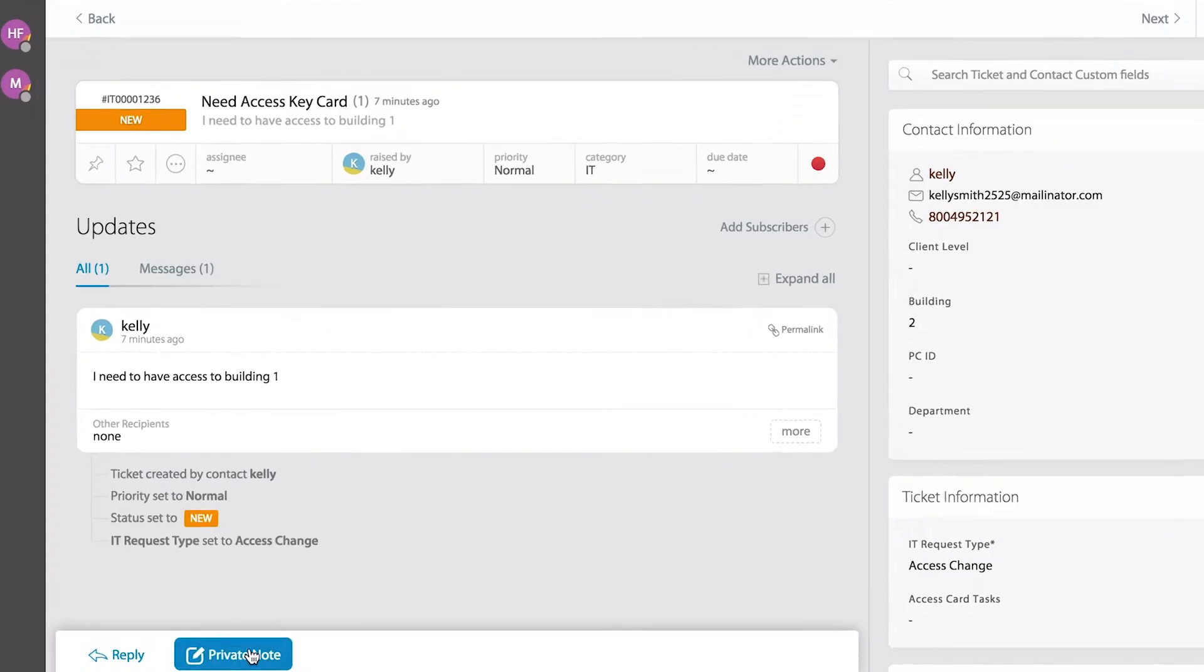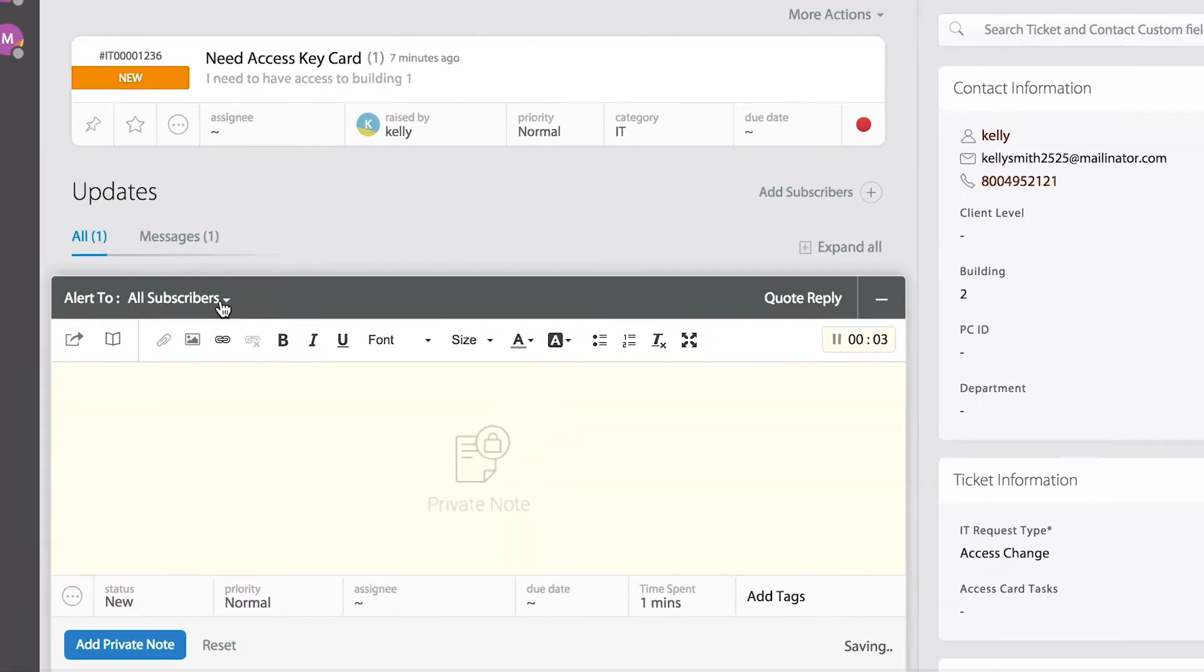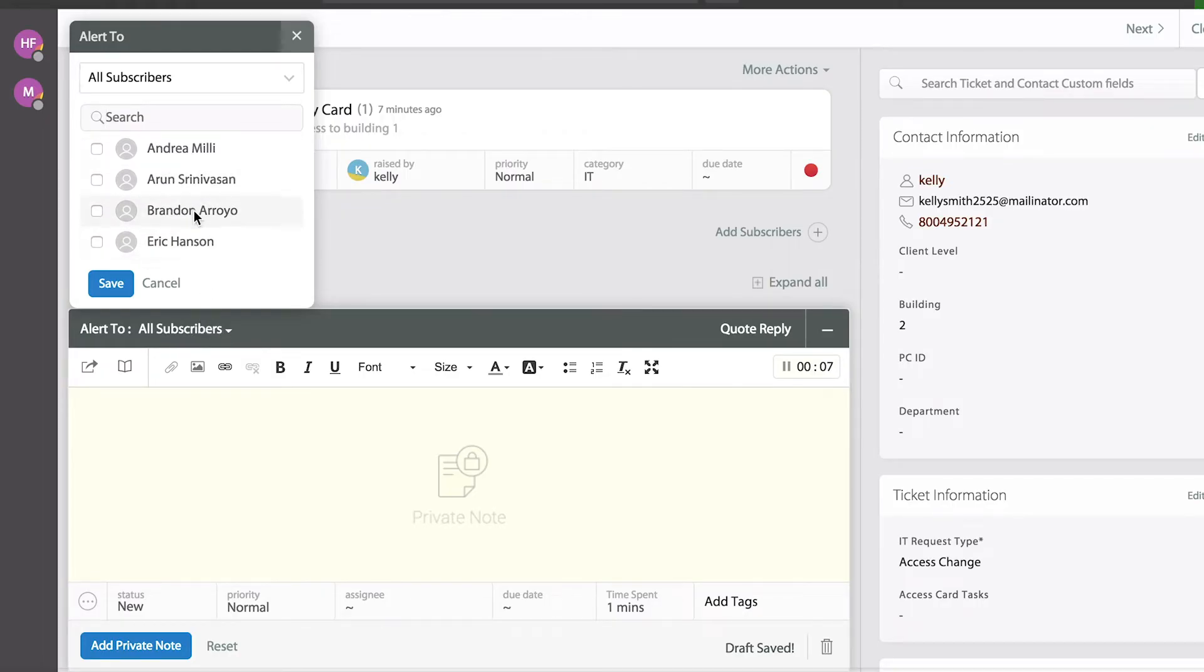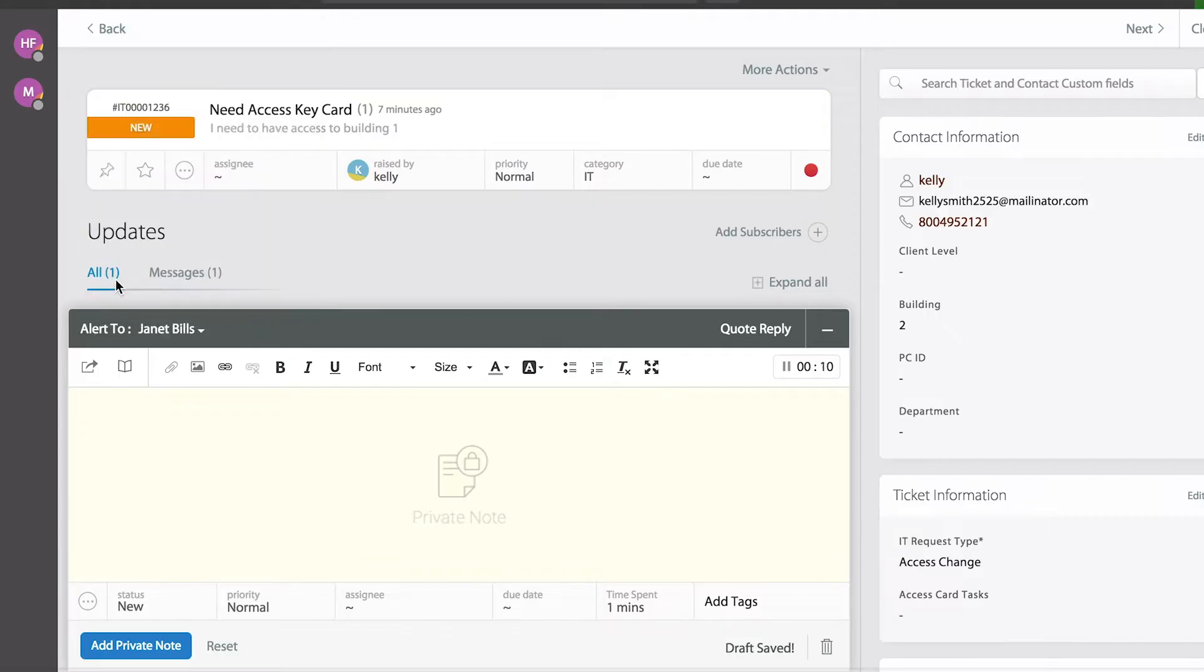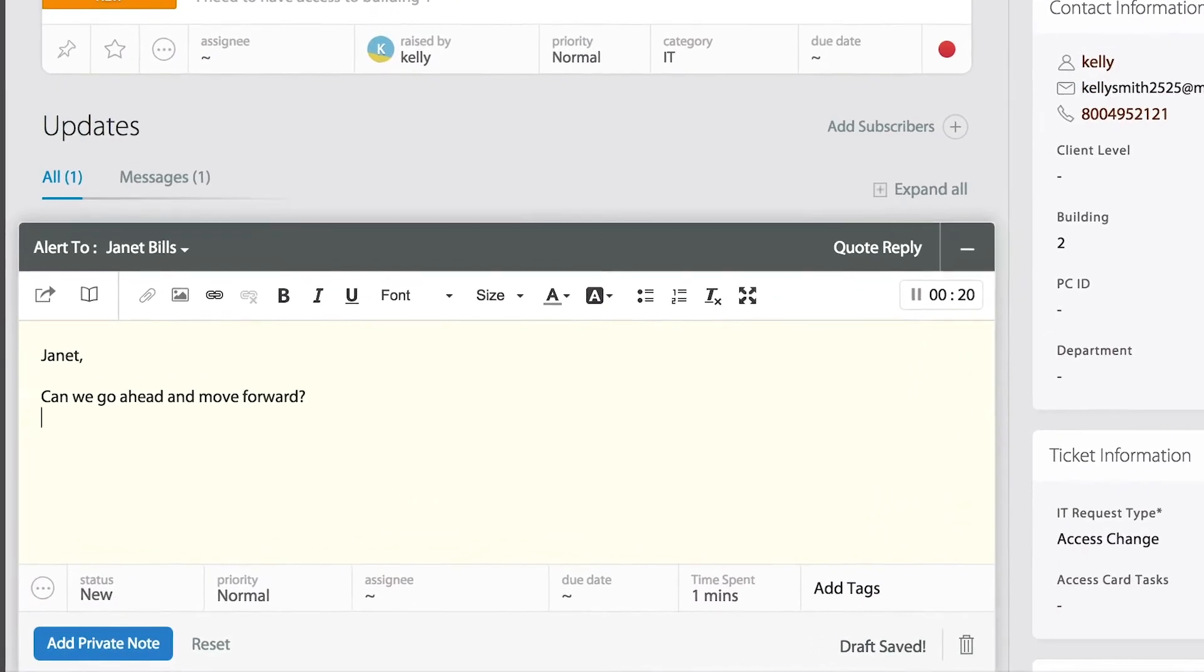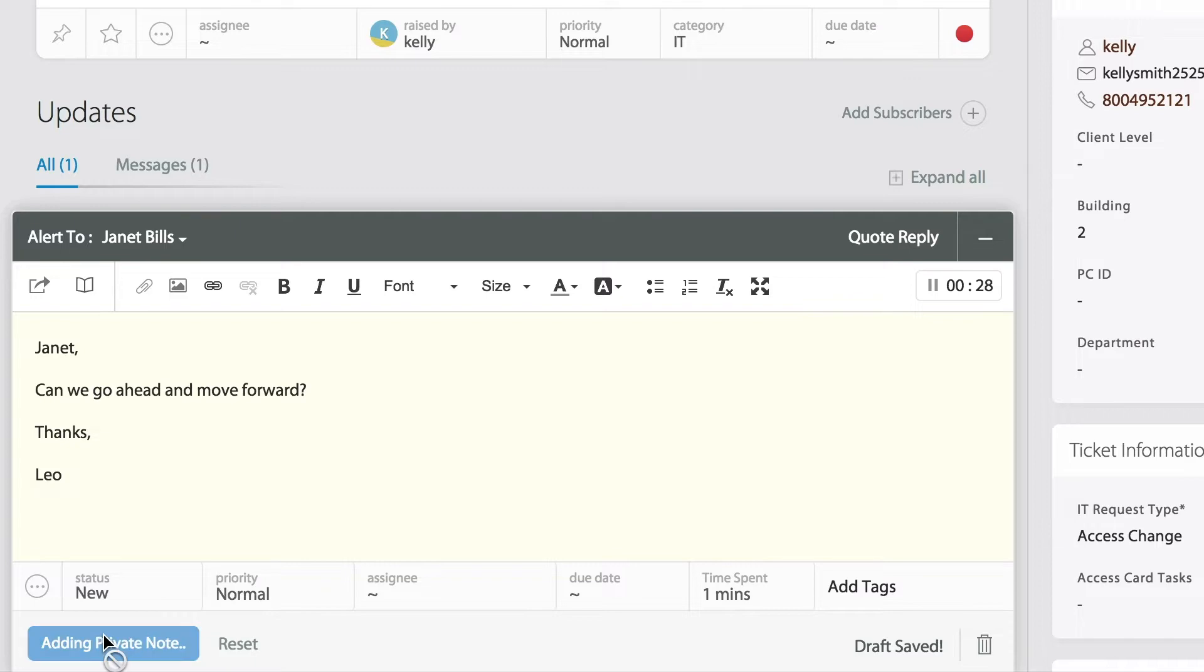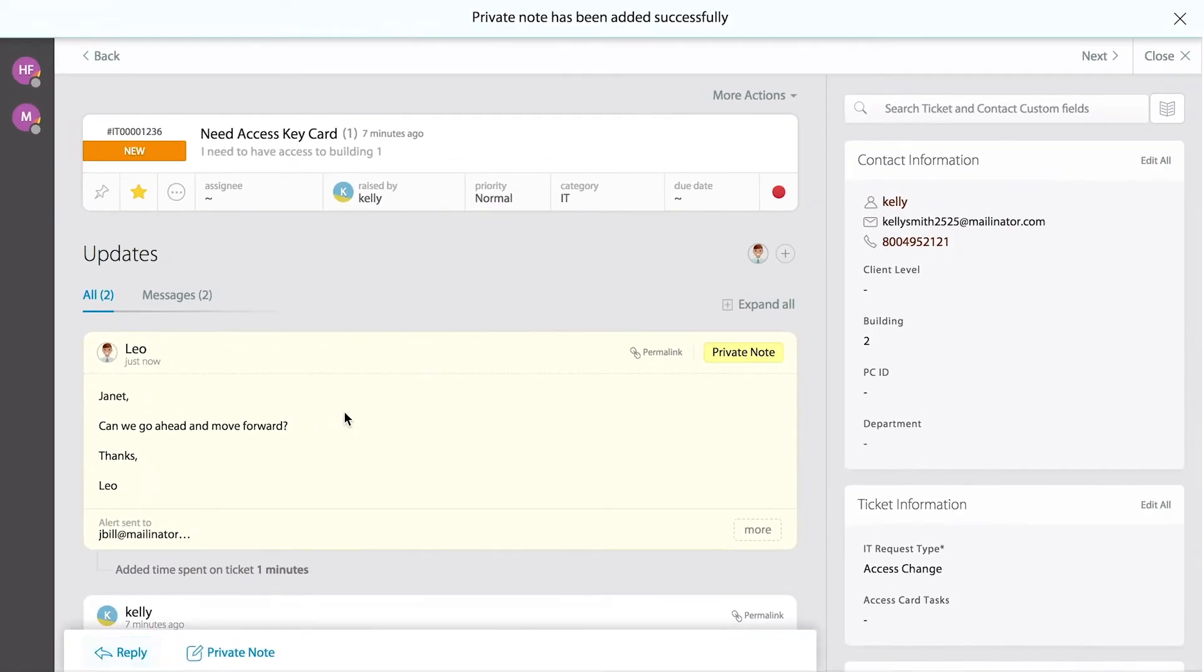So let me go ahead and first add a private note for that manager to give us the OK. I'm going to pick my manager from the list of subscribers. Once I pick the appropriate person, and you can pick several if you need it. Now what I'm doing here is quickly adding a private note to Janet to review the ticket, and that is it. That simple.